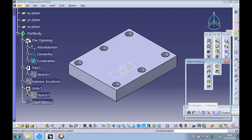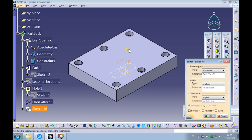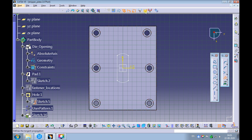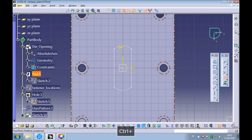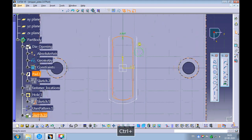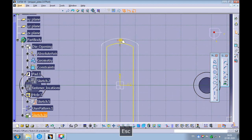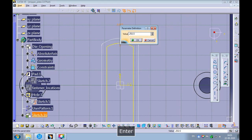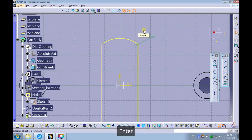Create a position sketch on the top surface of the stripper plate. Pick the offset command and make sure the tangent propagation is highlighted. Hover the mouse around the die opening sketch and pick the entire sketch. Create an offset of the entire sketch towards the inside of the die opening sketch. Update the offset value to 0.252 divided by 2. Note: the clearance provided for the punch in the stripper plate shall be half the cutting clearance. Exit the sketcher workbench.